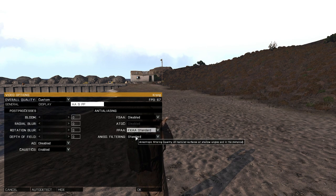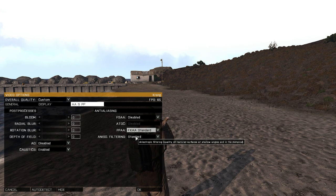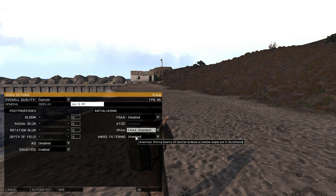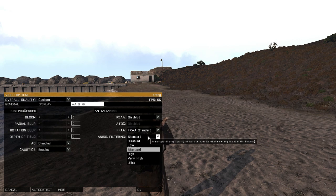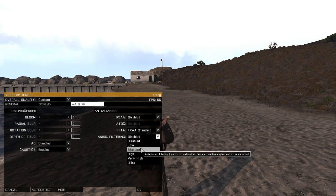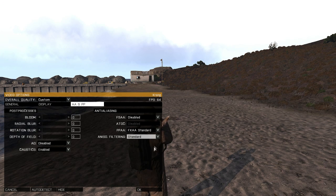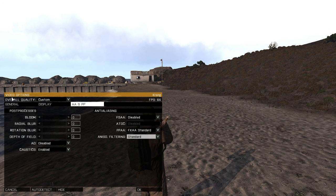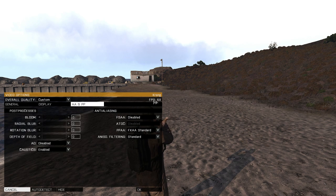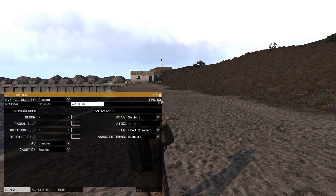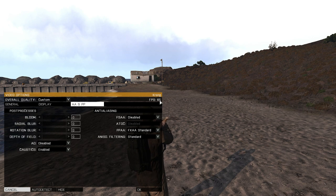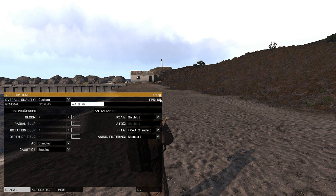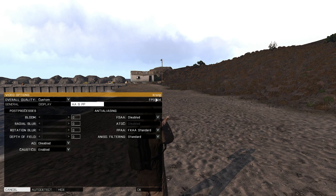Anisotropic filtering - quality of texture surfaces at shallow angles and in the distance. That doesn't affect your FPS either. That's why I had it at standard. But I tried a lot of settings here and this is actually the best FPS I can get out of this game.